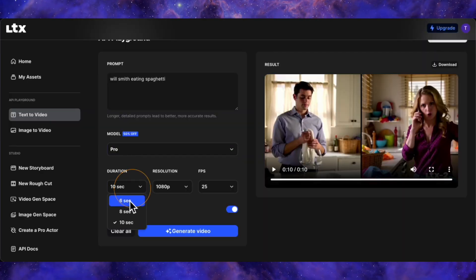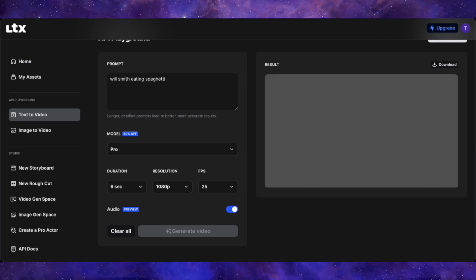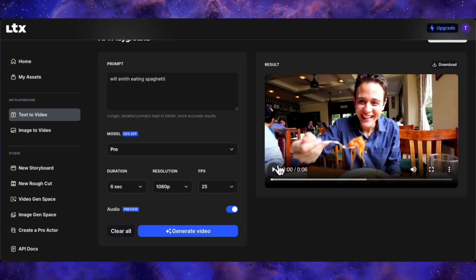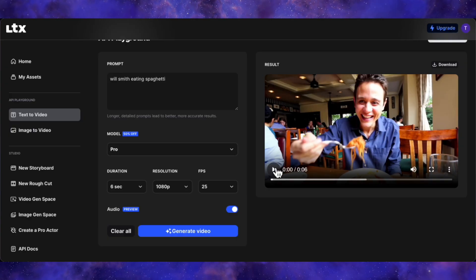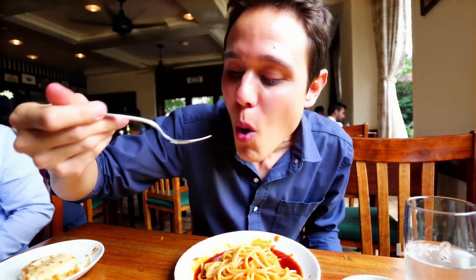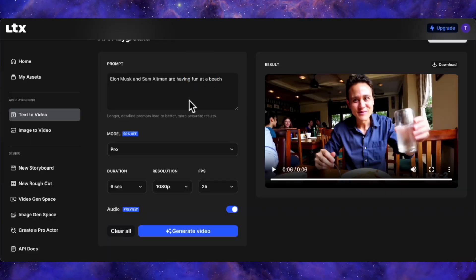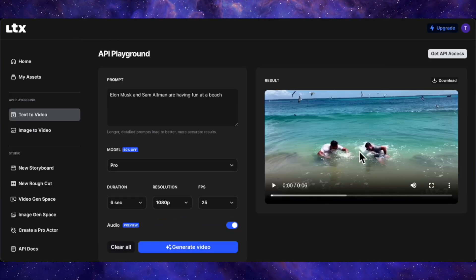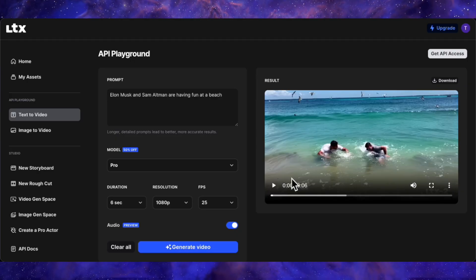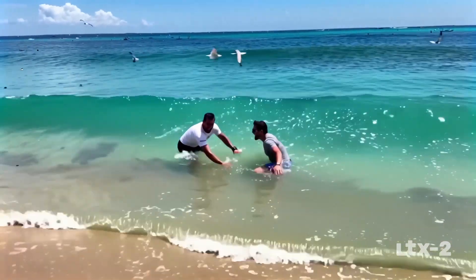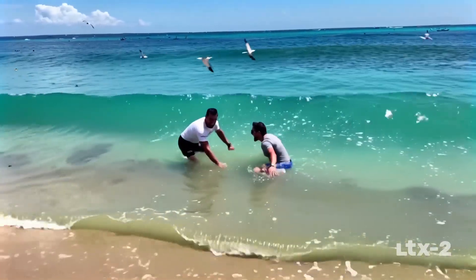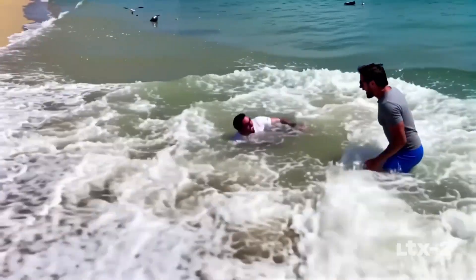For fun, I ran the classic Will Smith eating spaghetti test. Instead of Will Smith, it generated a clip of a very famous food vlogging YouTuber, which gives us a little clue as to the kind of data this model was trained on. To test censorship, I prompted 'Elon Musk and Sam Altman are having fun at a beach.' It generated two random guys and the physics were completely broken — they jump and just kind of float before falling. So it's not great with real-world physics yet.